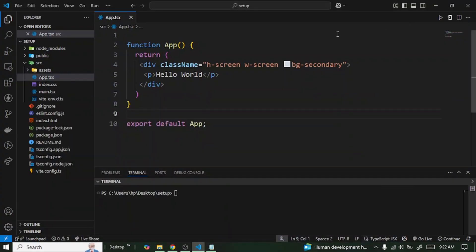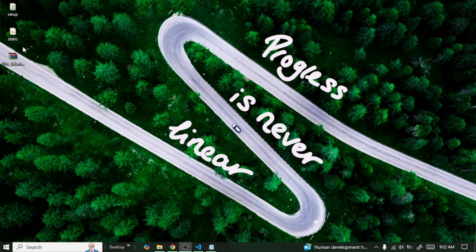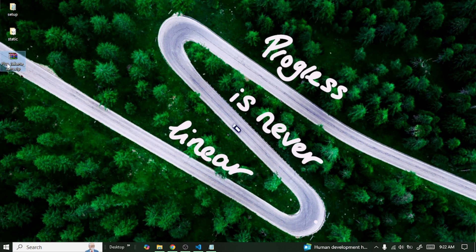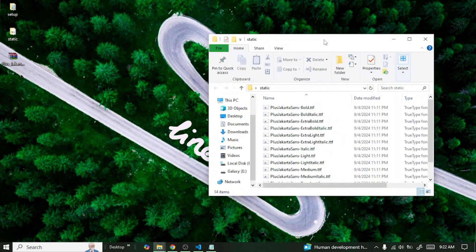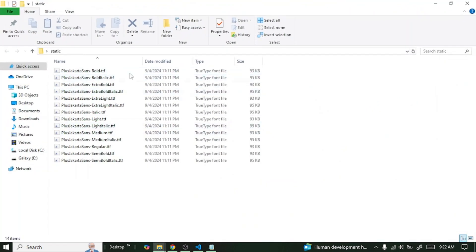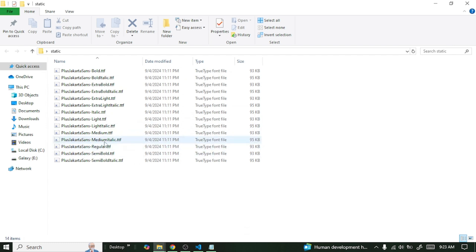Once you're done downloading it, it should come in the form of a zip file. You extract it, you get something like this, and in here you can see all the list of your fonts. You have the bold, italic, and all that. For this video's sake I'm just going to go with the regular.